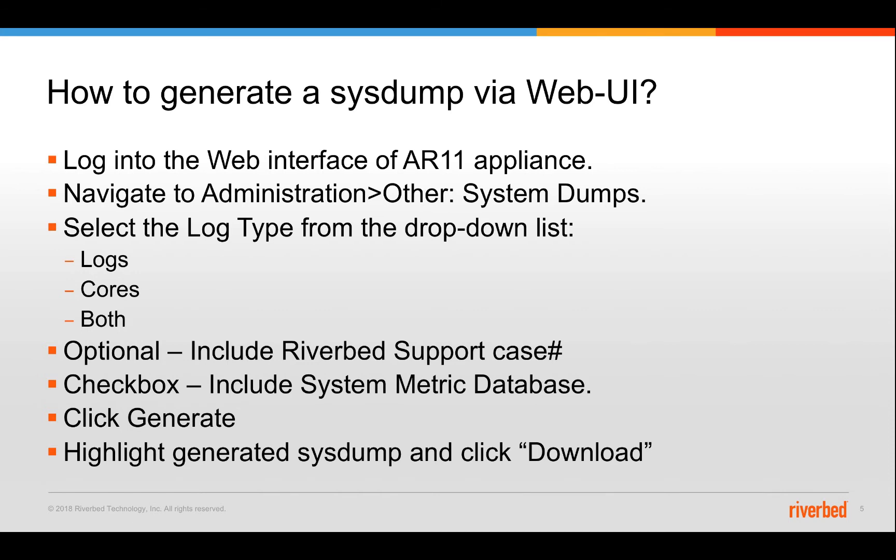In that section, you will have a drop down that says log type which includes either logs, cores or both. There is an optional metadata header that includes a riverbed support case number that you will get that case id if you open up a support ticket. What this then does is it includes the name of that case number in the system name itself. So when you upload the system to riverbed support, it automatically gets attached to the relevant case that you have created. There is a checkbox that says include systematic database. This checkbox is checked by default so leave it as is and then click generate.